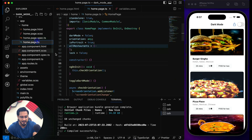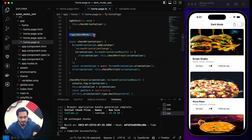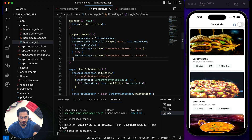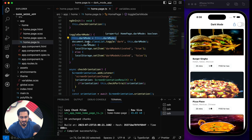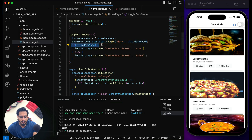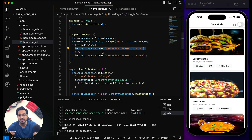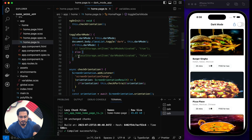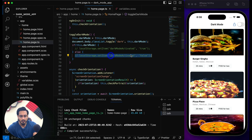The changes in variables.scss are done. Now let's work on the functionality in the TypeScript file. In the toggleDarkMode function, I'm going to reverse the darkMode value — if it's false I'll turn it to true and vice versa. Then I'll toggle the 'dark' class that we defined in variables.scss. If darkMode is true, I'll save this value in localStorage — or you can use Capacitor Preferences for storage.